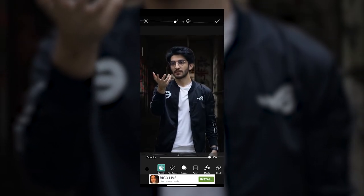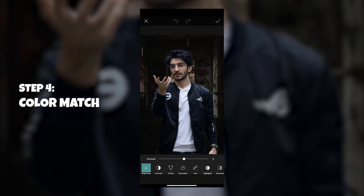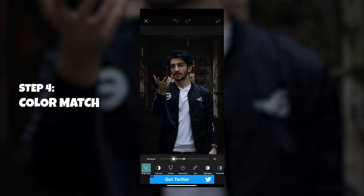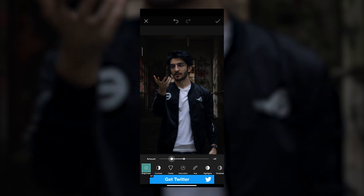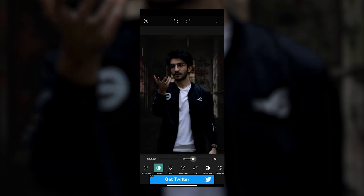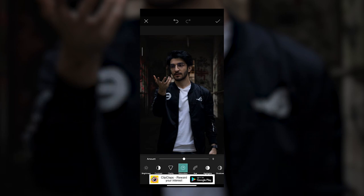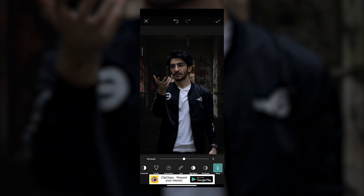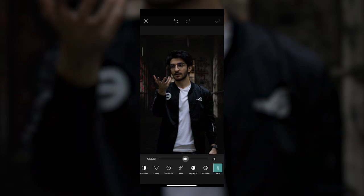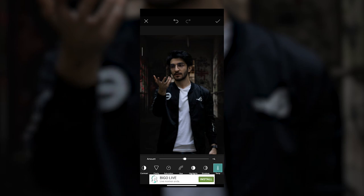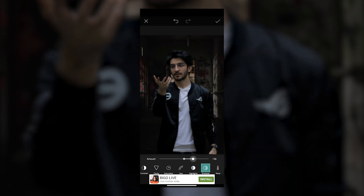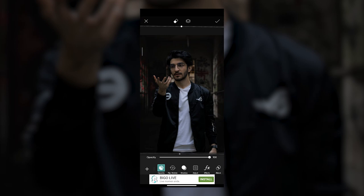Once you're happy with your selection, resize it again and before you click the check mark, we need to color match us with the background. Tap on Adjustment and make the brightness slightly lower because the background is pretty dark. Add a little bit more contrast because the background is fairly contrasty. For Clarity, add just a little bit, and for Saturation, since we're indoors with less light, reduce it to about minus four or minus five. Move over to Temperature and make it a little warmer. For highlights, check the background and try to match my shirt's level — slightly reduced highlights and slightly increased shadows. Once you're happy, tap the check mark at the top right.